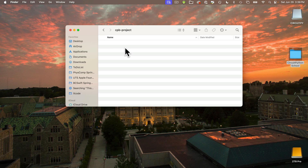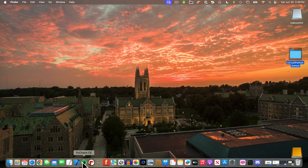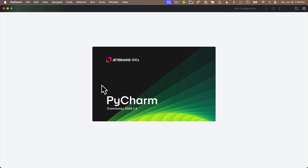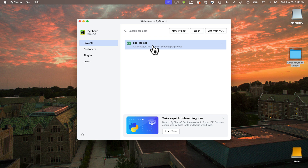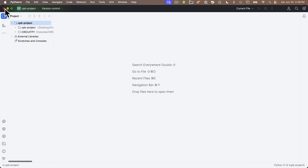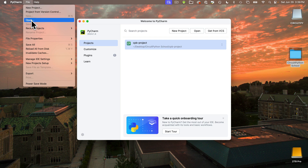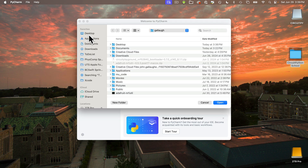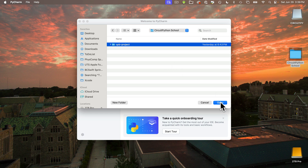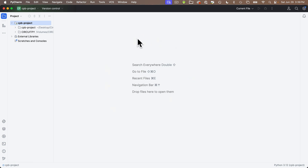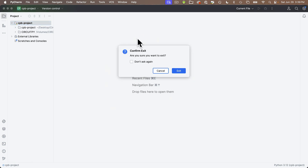You might wonder how to open a project with nothing visible in it. There are a few ways: first, open PyCharm and by default it opens the last project that was open. You can click the red traffic light in the upper left to close the project window and see your most recent projects in the Welcome to PyCharm window. Double-click the CPB-project to open it again. Or from the File menu, select Open, navigate to where your project is — on the desktop in the CircuitPython School folder — click the project folder name CPB-project, and click Open.